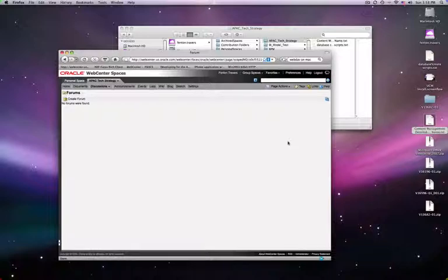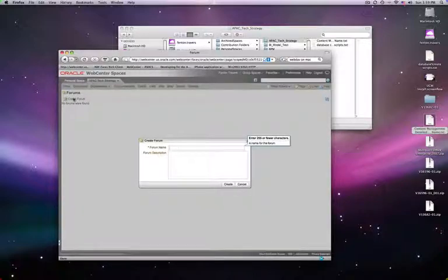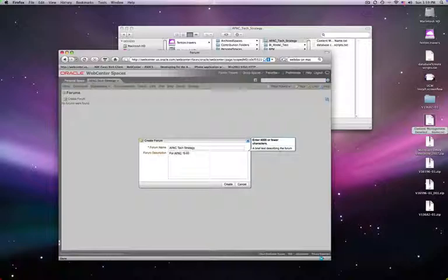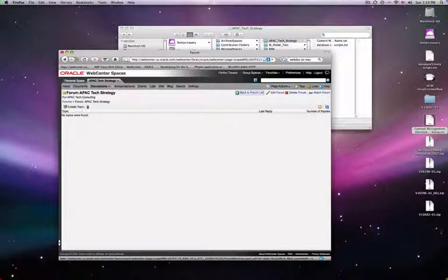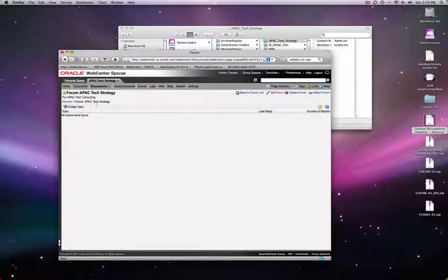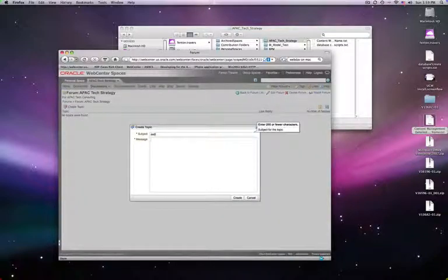Maybe I've got some configuration thing incorrect. Forums, Create Forum — maybe I was supposed to create a forum before I start posting to it. So let's just say APAC tech strategy for APAC tech consulting. Create — so probably that's how I messed up: I was supposed to create a forum first, and then maybe I wouldn't get all those things. But they shouldn't have that Create Topic option if there's no forum.